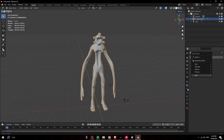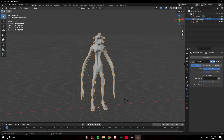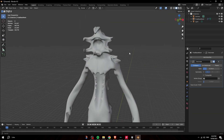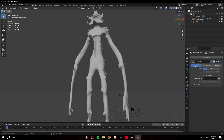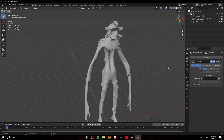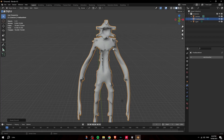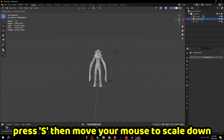Make sure the triangle count is less than around 15,000 — it shouldn't be too high. Click on Modifiers > Add > Decimate and lower the ratio until it goes below 20,000, but don't make it too low or it'll look weird. Then click the arrow, click Apply, then right-click and click Shade Smooth.